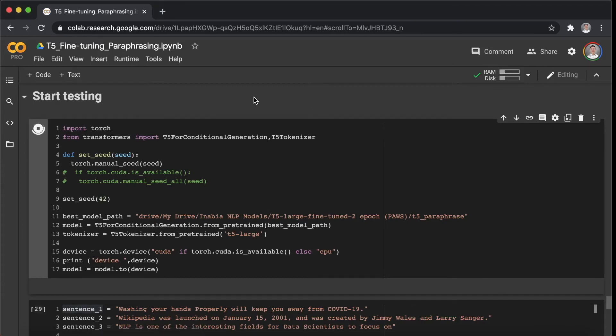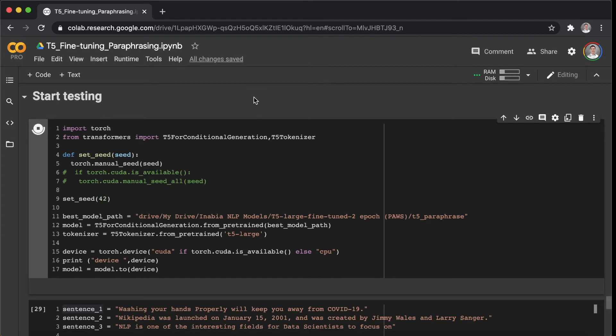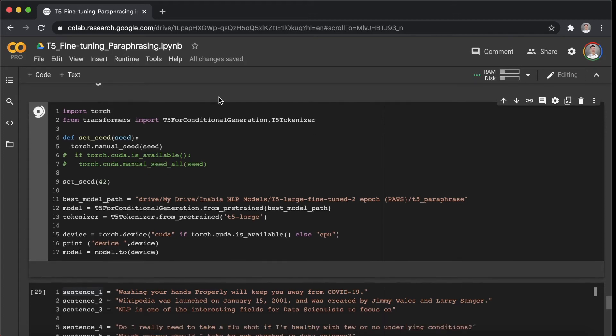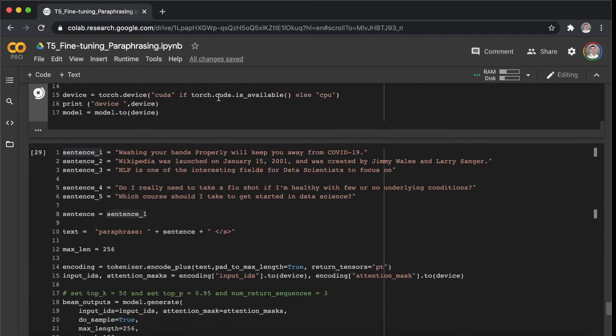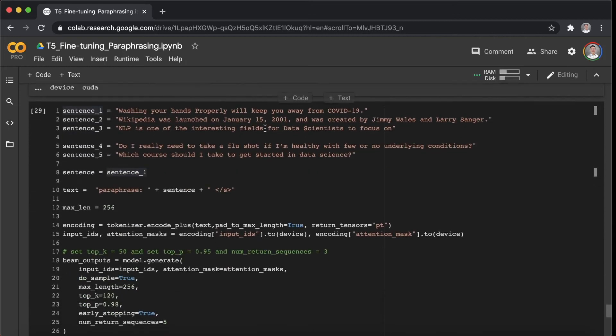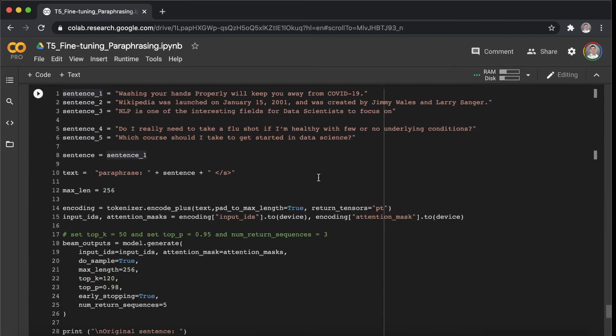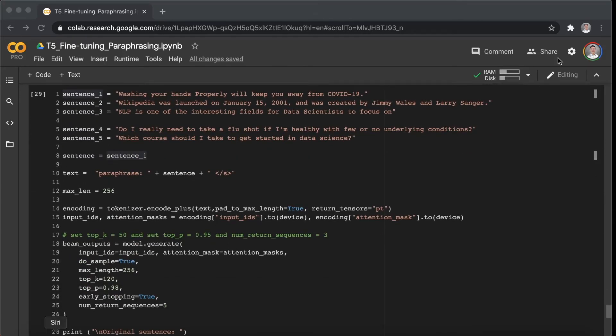Alright, so it's time to test out our fine-tuned model to see the performance of the model on paraphrasing tasks. Okay, so let's run it and it will take a few seconds.